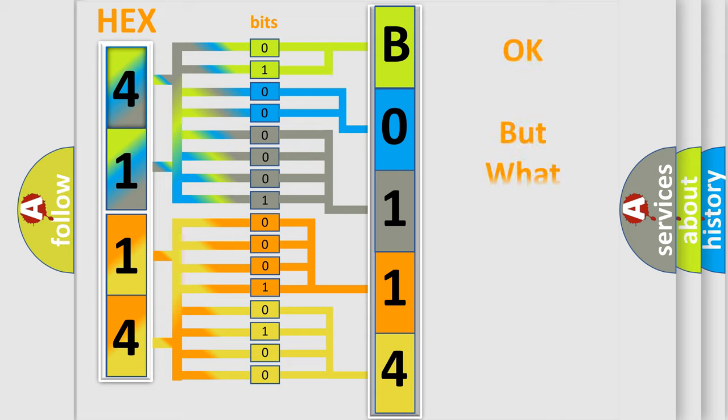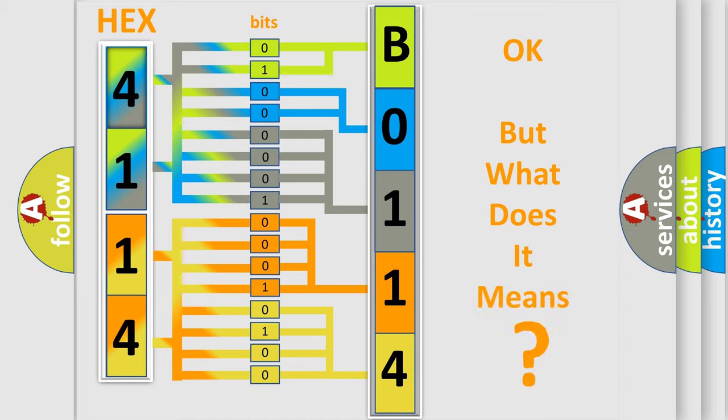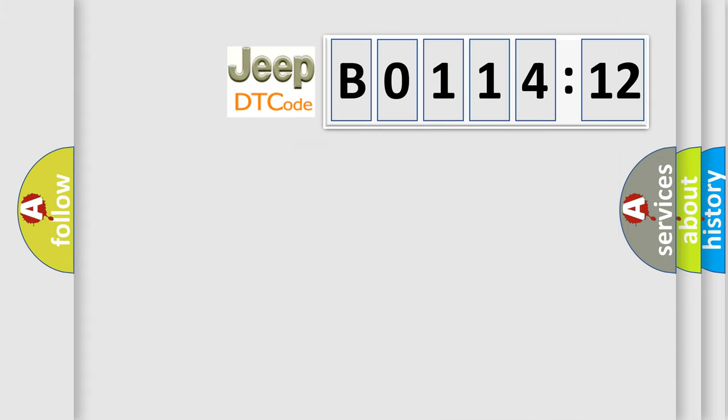The number itself does not make sense to us if we cannot assign information about it to what it actually expresses. So, what does the diagnostic trouble code B011412 interpret specifically for Jeep car manufacturers?